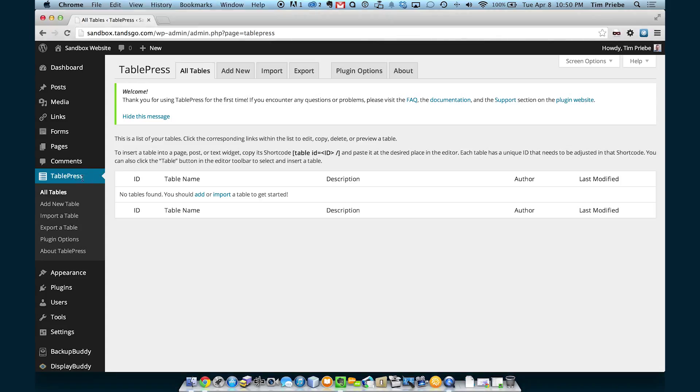If you're using TablePress, on the back end of the website, you can click on Add New Table to insert a new table.